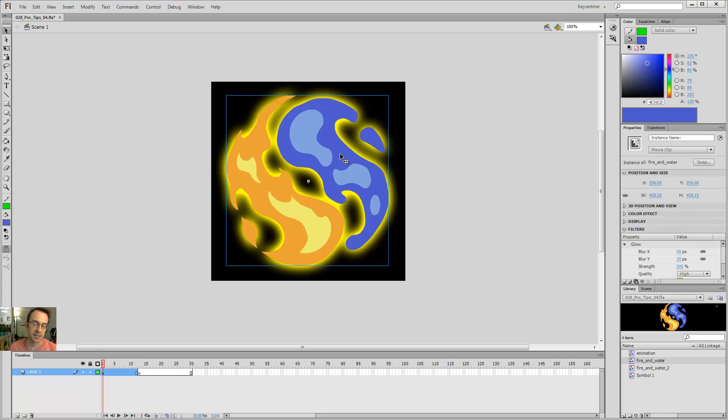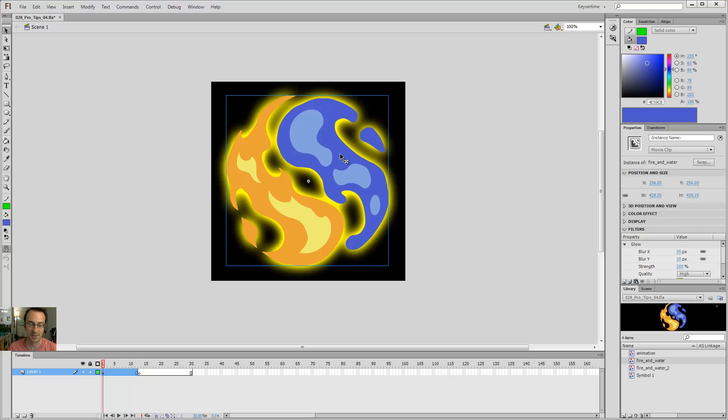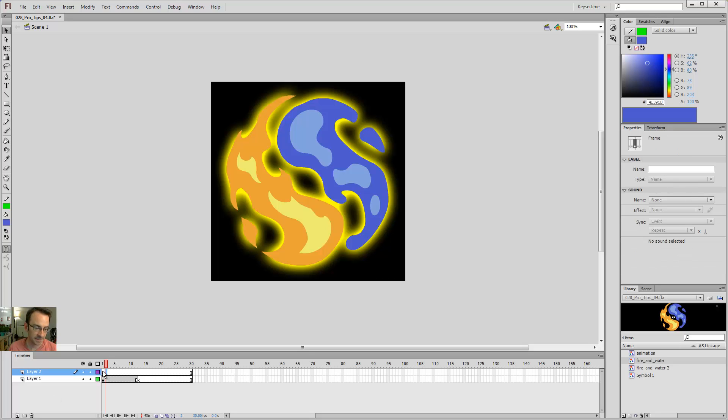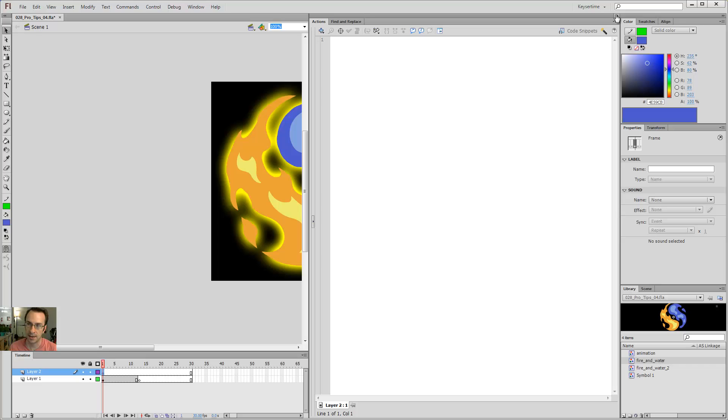Movie clips are designed to be used as game objects, or rather as scripted objects that you can play around with. So I'll show you what I mean. If I come in here and I go to blank layer, and then I bring out my actions panel, which is F9, this is the hot key.